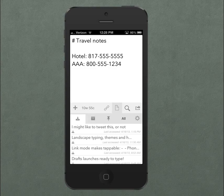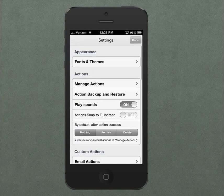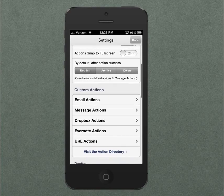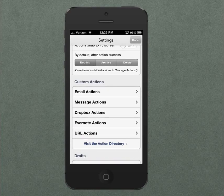In addition to manually moving drafts around between these areas, you can have Drafts automatically archive drafts when you take actions on them. There's a new default setting for what to do after an action is completed: Nothing will leave the draft where it is, Archive will move it to the archive, or Delete will permanently delete it.